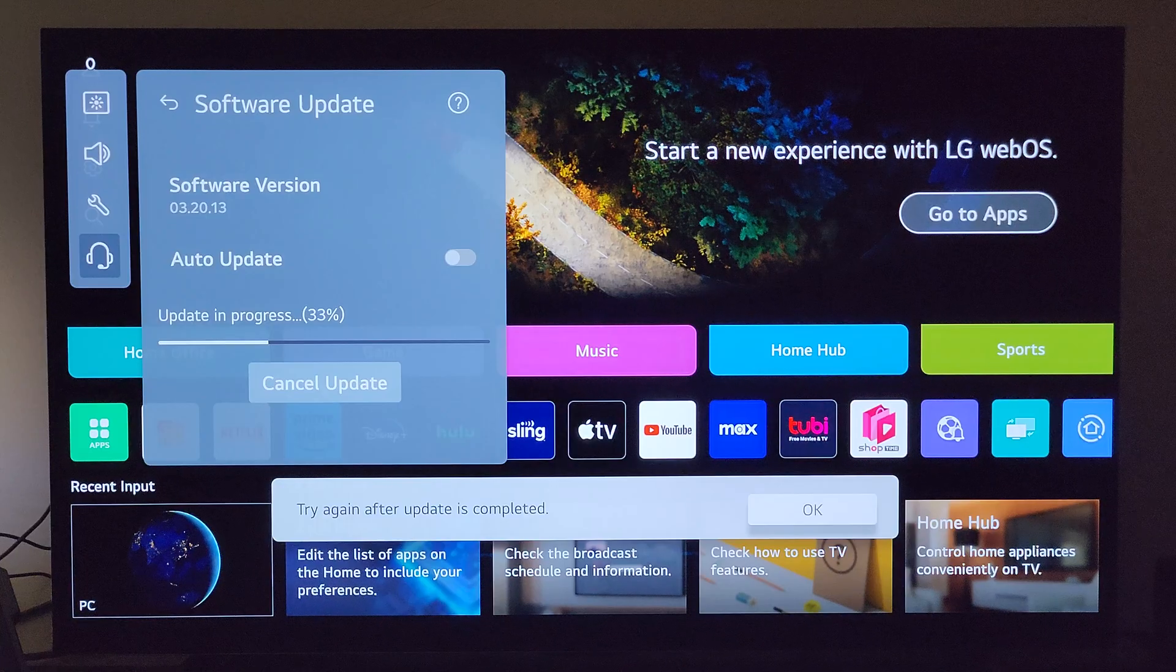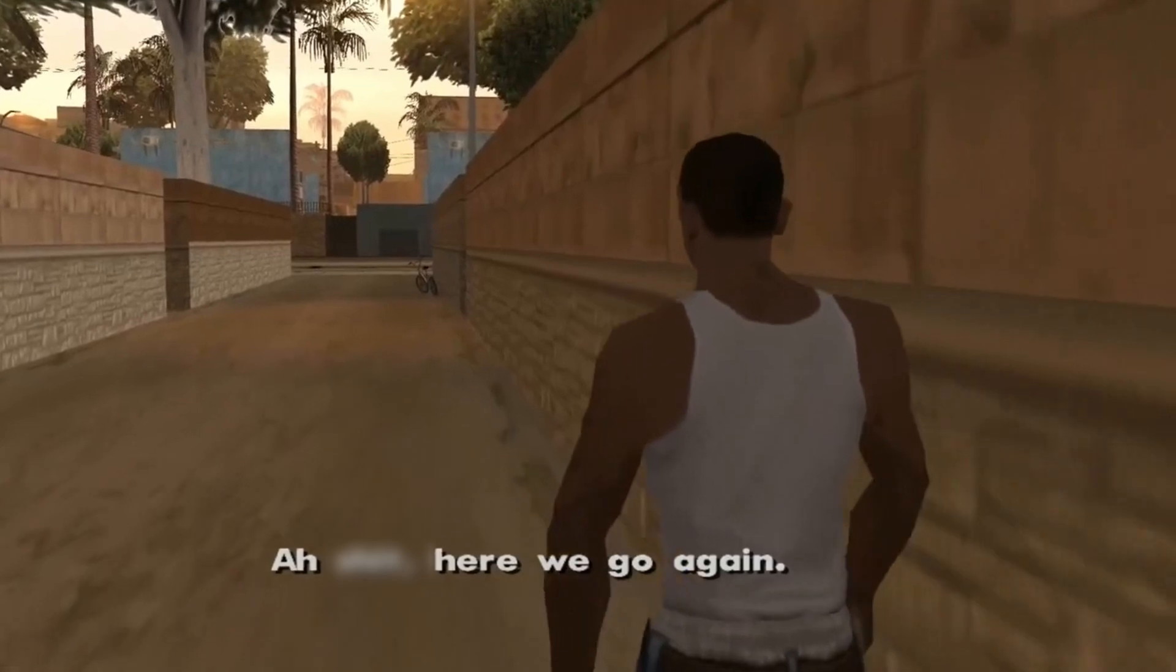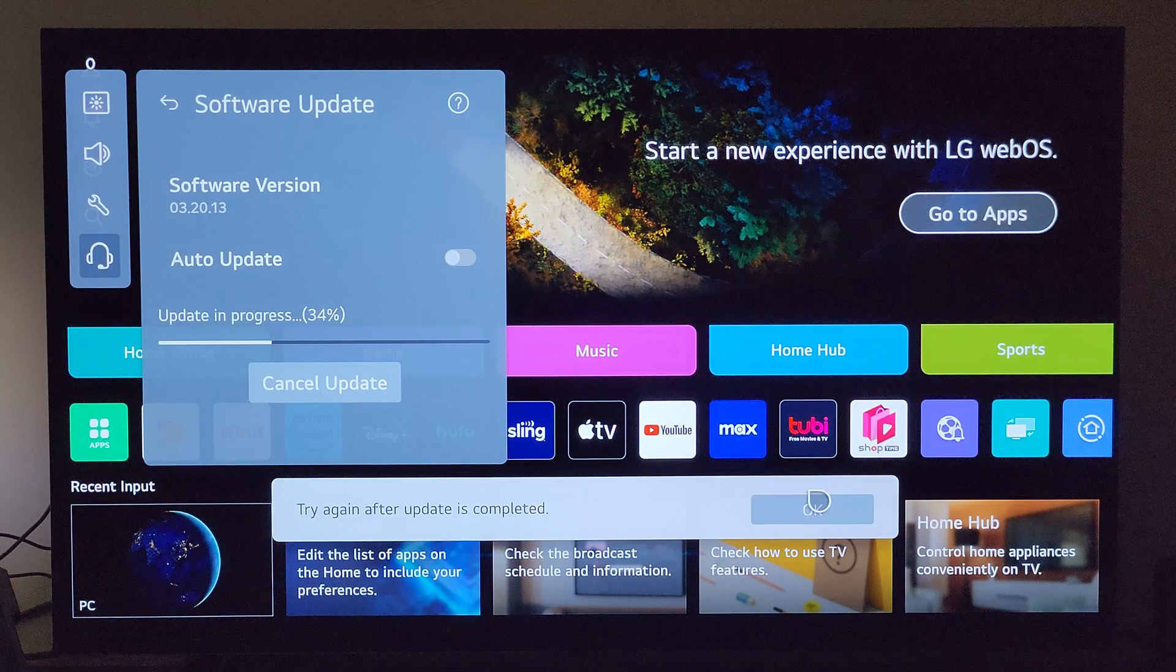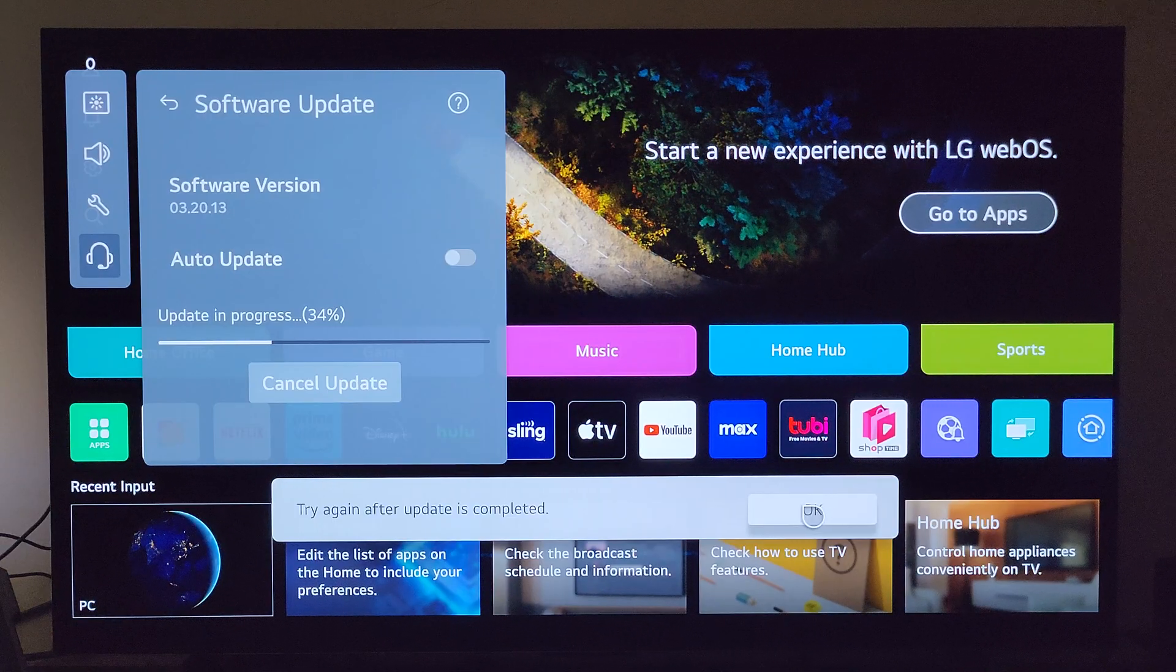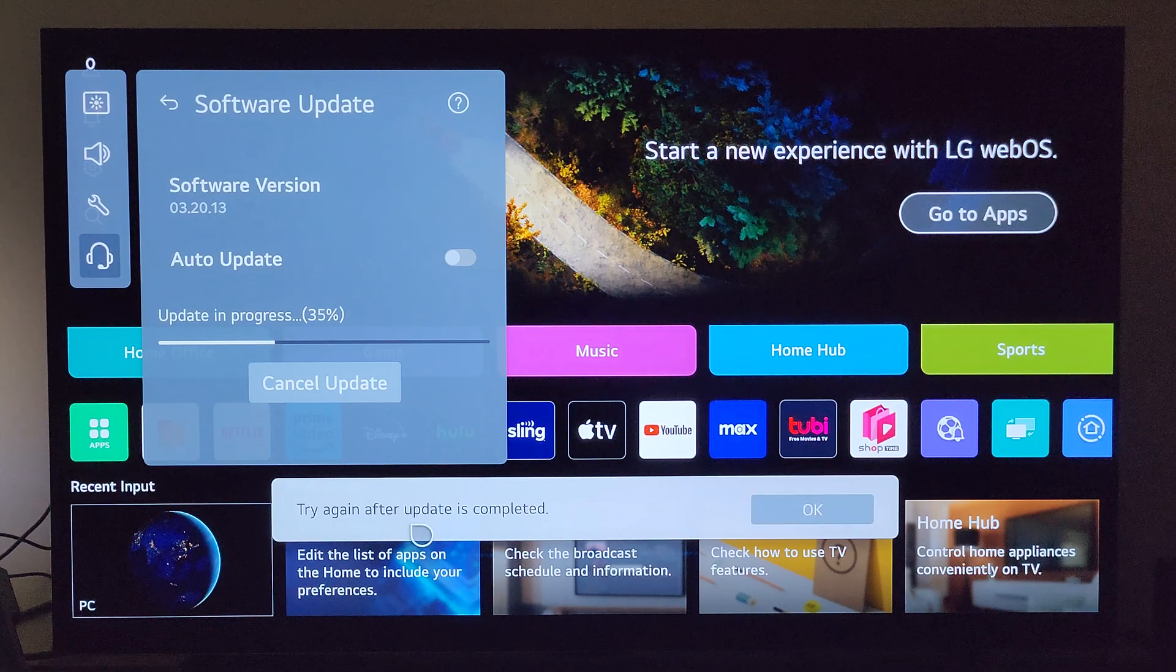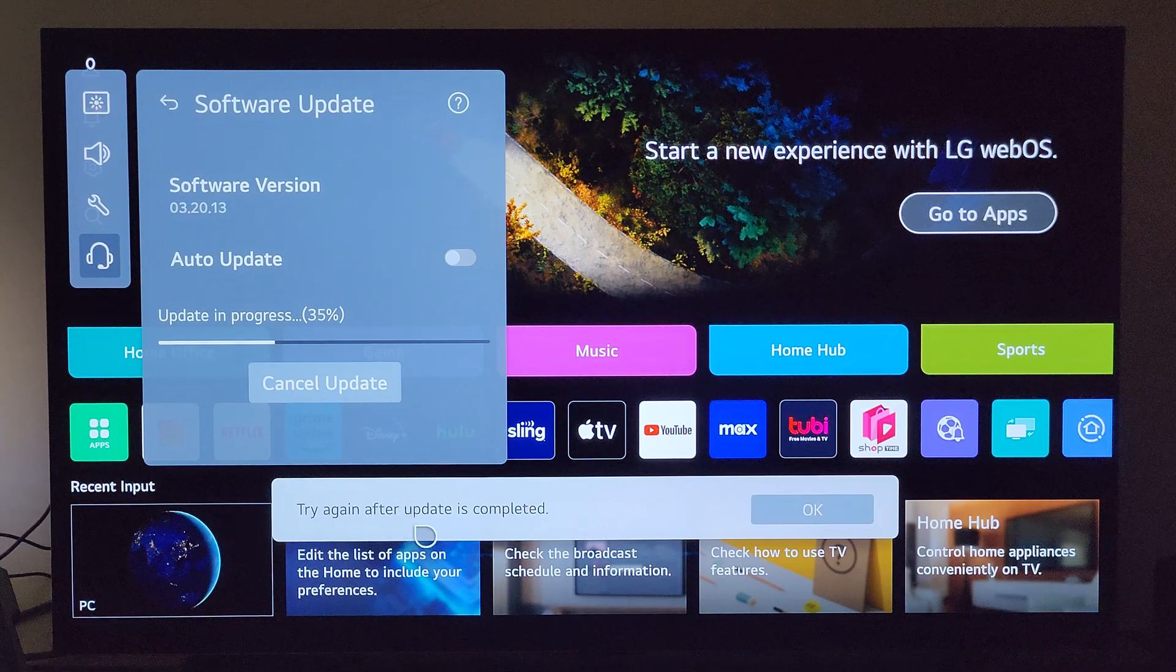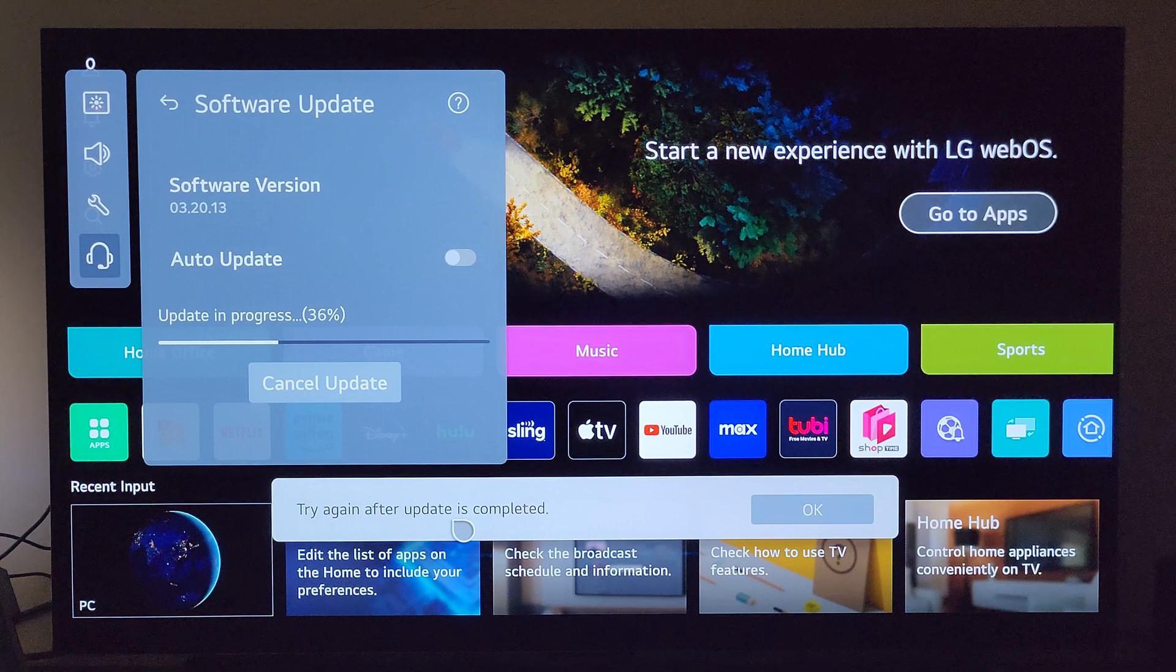Try again after update is completed? Here we go again. What the hell does that mean? Here we go again with the shenanigans. This message that just popped up here, I have never seen this once pop up during an update.